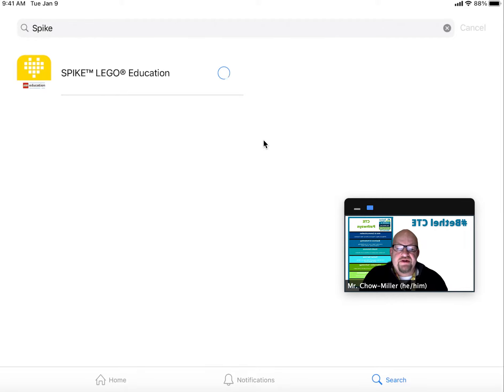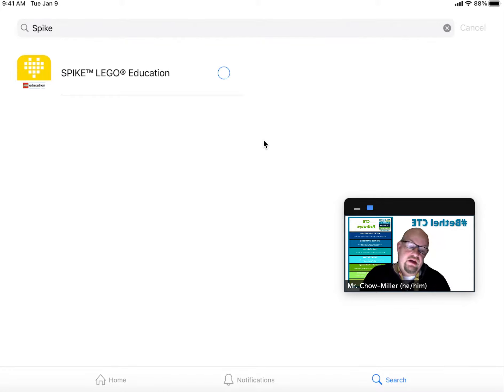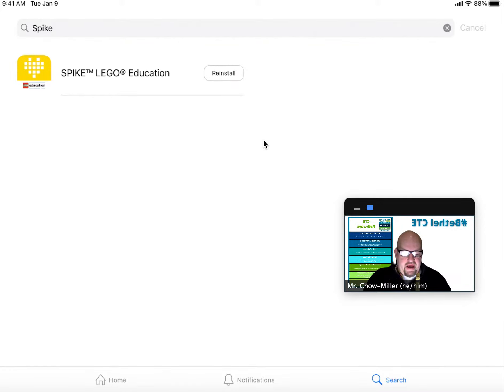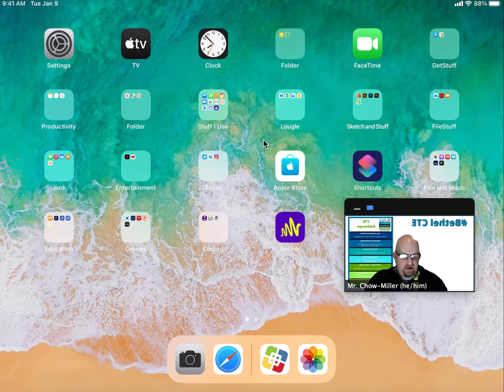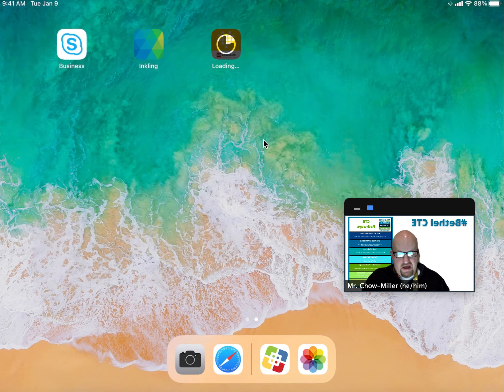I just had to click install a few times because it was like 'you already have this.' I'm like no, I deleted it. There you go. Now I can exit out of here by double-clicking the button and sliding it away.